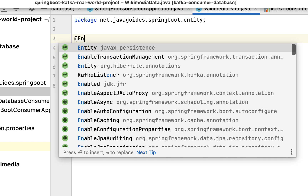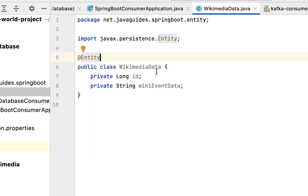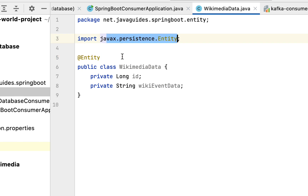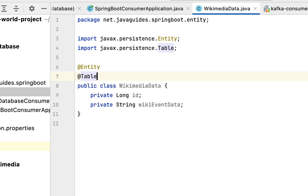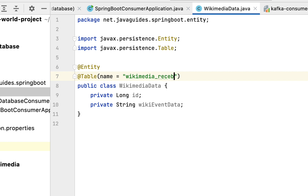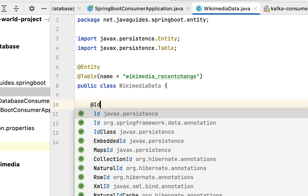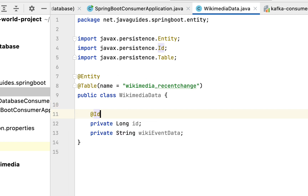Now let's annotate this class with the @Entity annotation. In order to make this class a JPA entity, we have to annotate it with @Entity from JPA. Next, let's use the @Table annotation to provide table details, and give the table name as 'wikimedia_recent_change'.